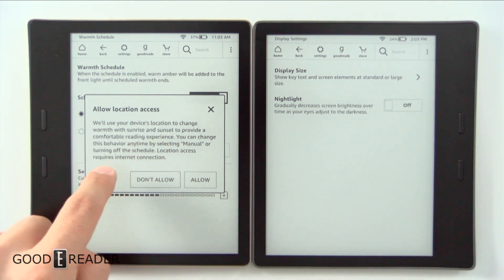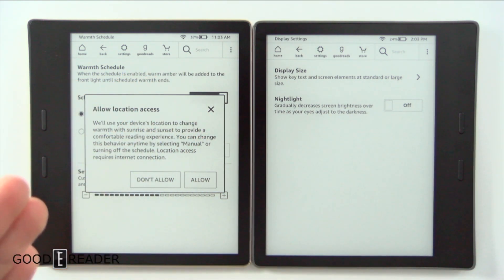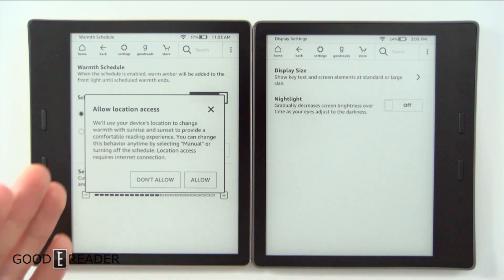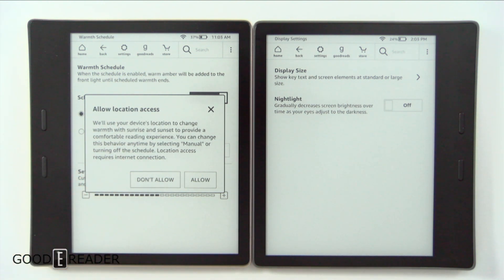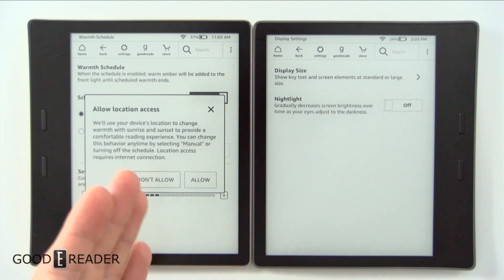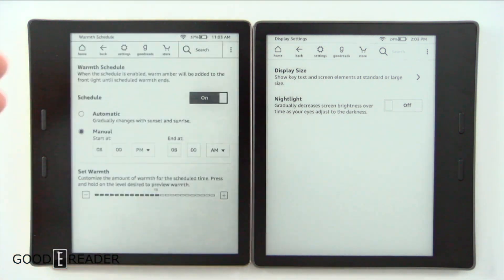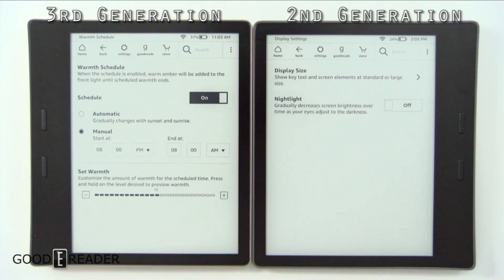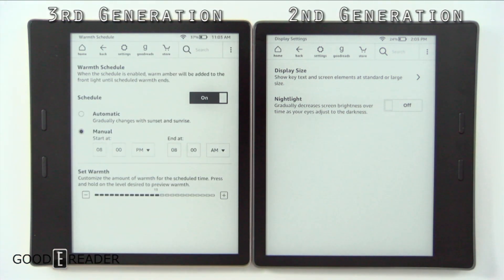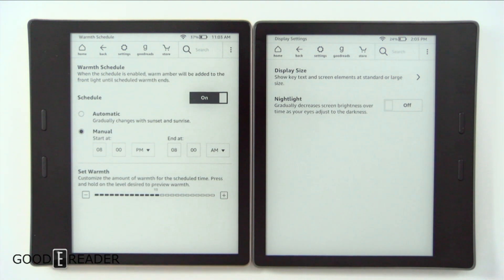You can also allow location access, which is really cool. I can't remember any other reason Amazon would need location on their devices if not for this, because most of the time they don't have any scheduling service. But you can toggle this on and off and it will utilize the warm lighting.